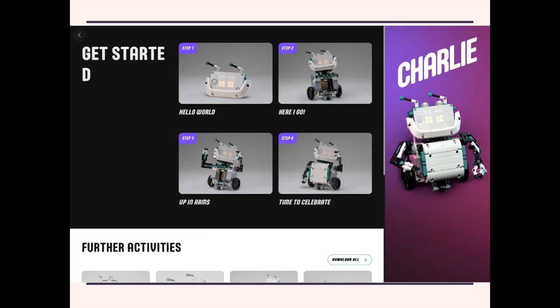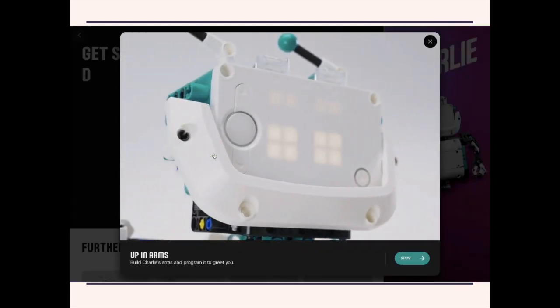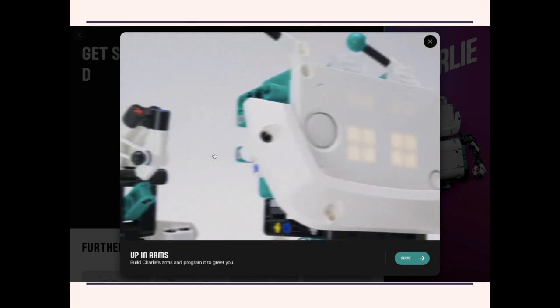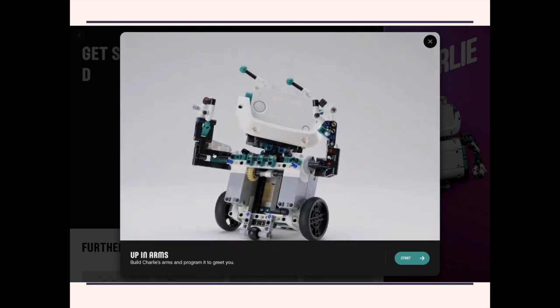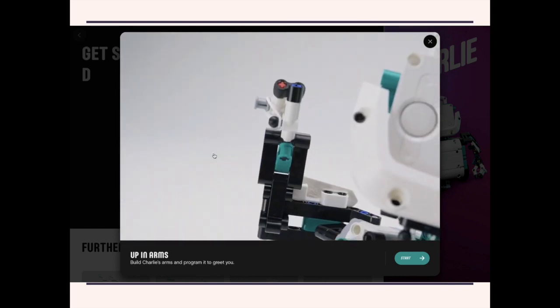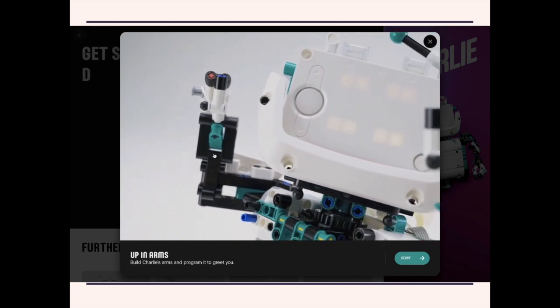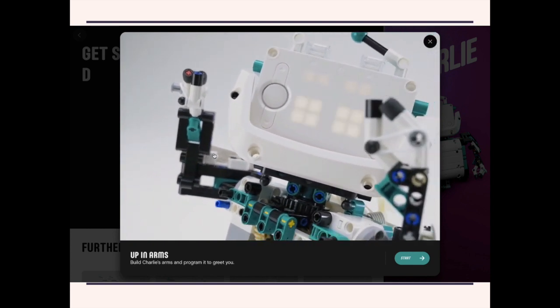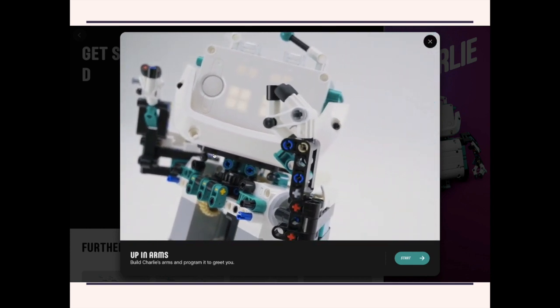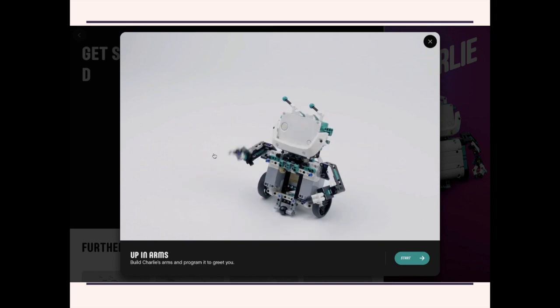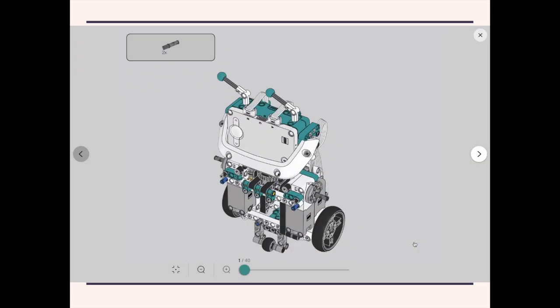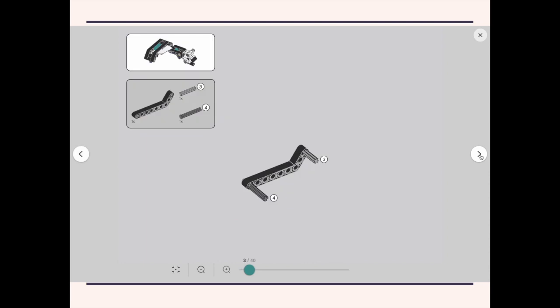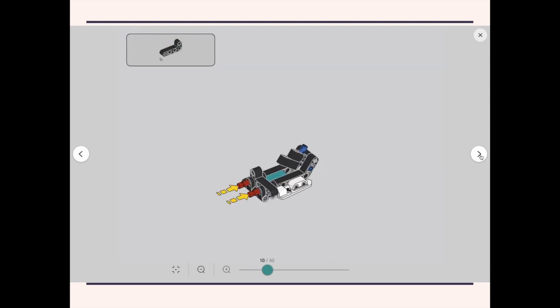Now let's move on to the third mission, building his arms. So once again, here are the building instructions.